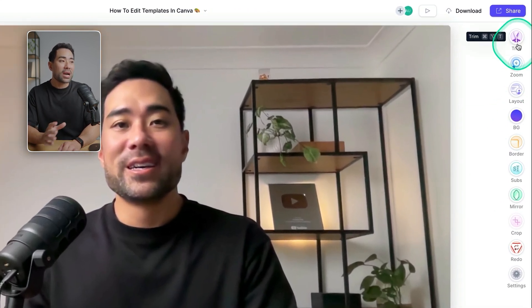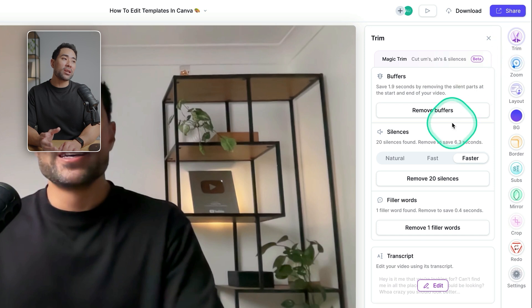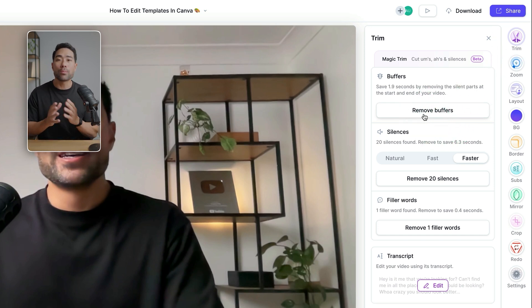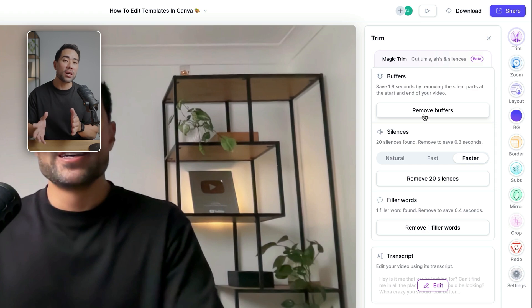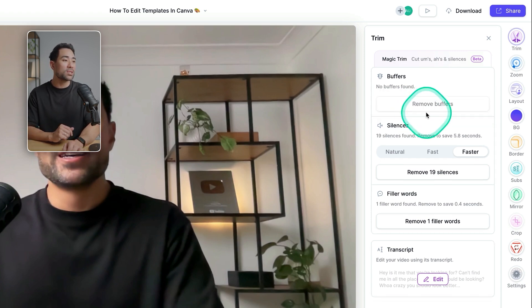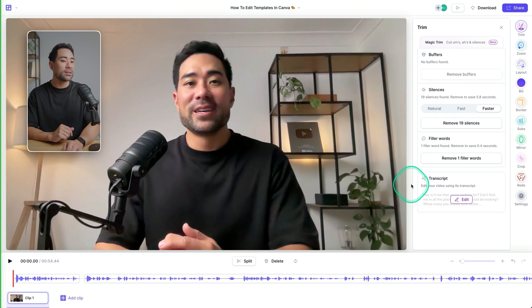The first thing we are going to want to do is trim it. And I like to remove the buffers first. So the start and end of it so that there's no pauses or silences right on those sections. So click on remove buffers. And in an instant, it's done.